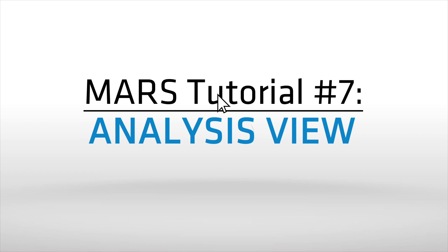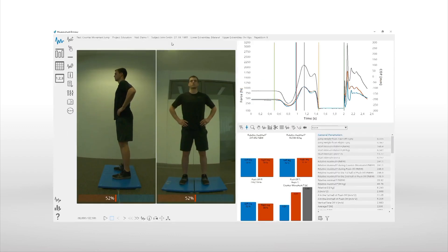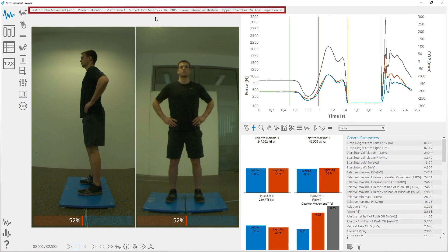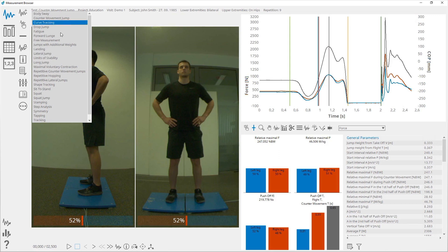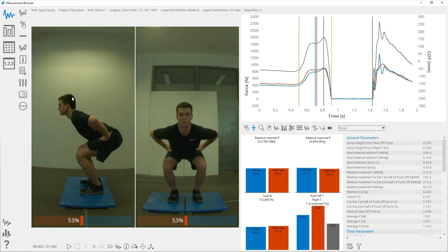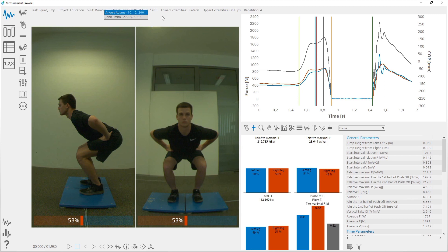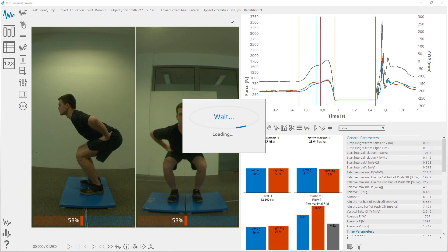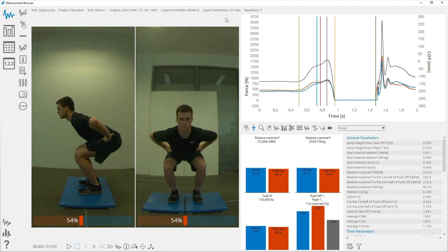The analysis view shows the data of the currently selected measurement. At the top of the window there is a navigation panel where you can select measurements. It only shows you the combinations of entries that have had at least one measurement made. On the left side of the analysis view there is a list of controls that affects only the analysis view.